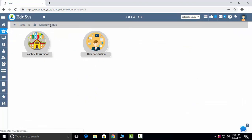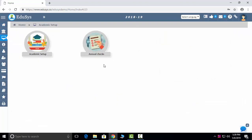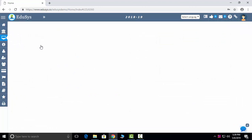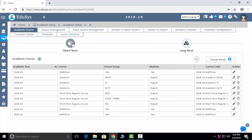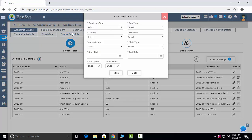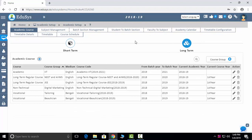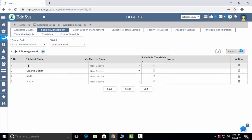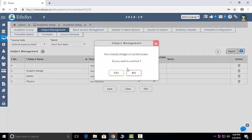The next module is academic setup. To run any academy, you need to set up your short-term and long-term courses and academic year — just click the plus button and configure the details. Subject management lets you manage all subjects taught in the academy; if you want to include subjects in the timetable, just check them. You can also import subjects through an Excel sheet.